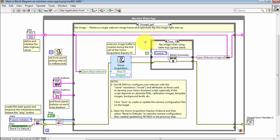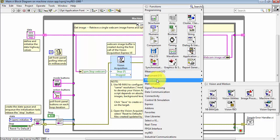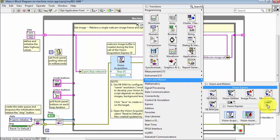The first part is based on the Vision Acquisition Express VI located right here. You can find this under Vision in Motion, Vision Express, and Vision Acquisition Express VI is located right there.